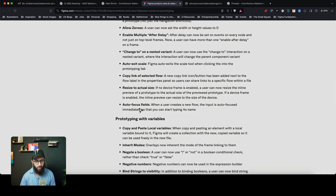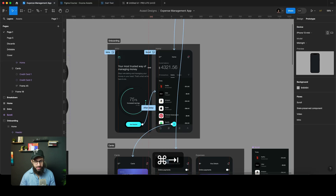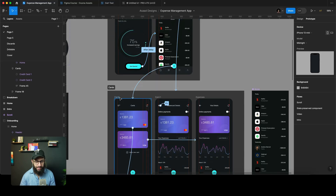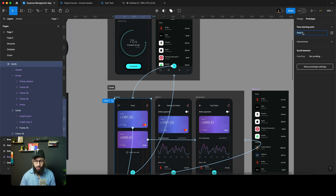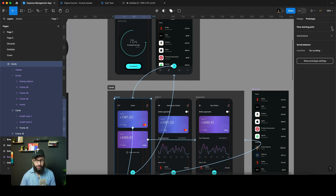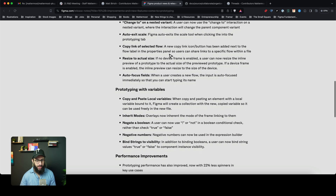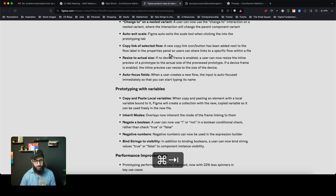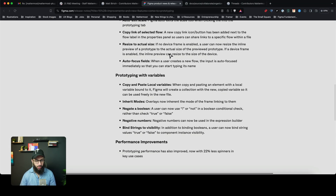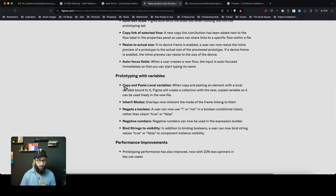Autofocus fields — this is simple. When you add a flow, it automatically focuses on the input field so you can name it appropriately right away, rather than having to rename it later. It just encourages the good habit of renaming flows as soon as you create them.